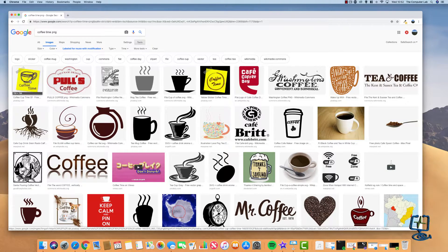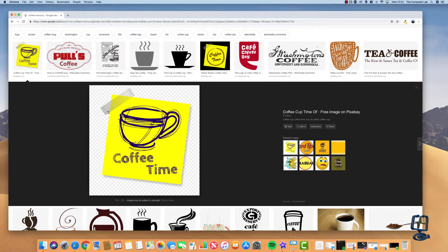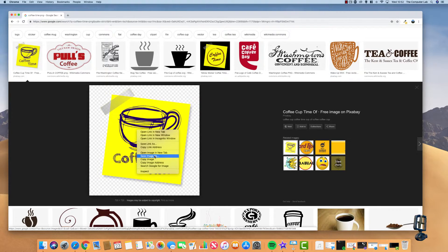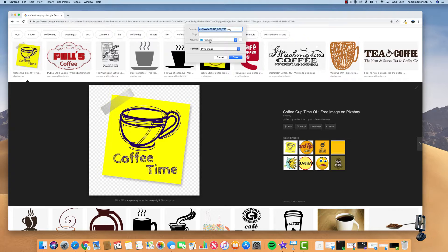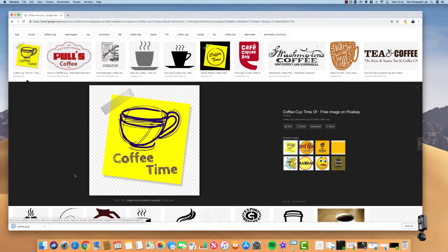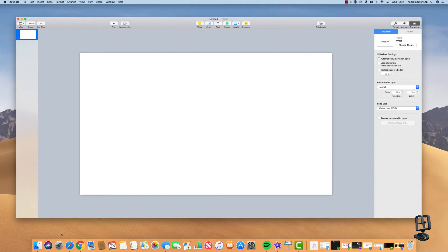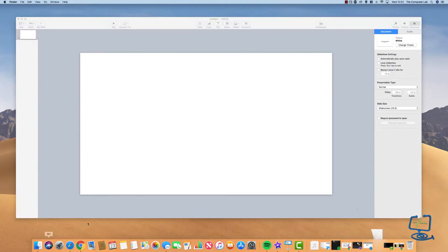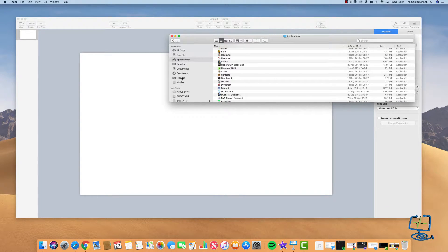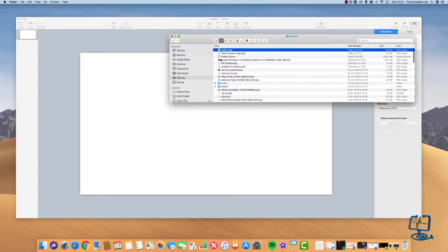There are a couple of options — I'll go with the yellow post-it note at the top of the list. It's 720 by 720, which is clear enough, and the checkered background confirms it's a PNG. Right-click and Save Image As — I'll save it to Pictures, rename it simply 'coffee', and save as a PNG. Once it downloads, minimize that window, then open Finder, navigate to Pictures, and drag the PNG onto my Keynote work area.